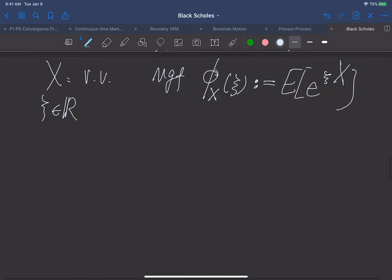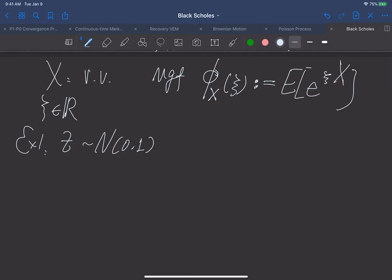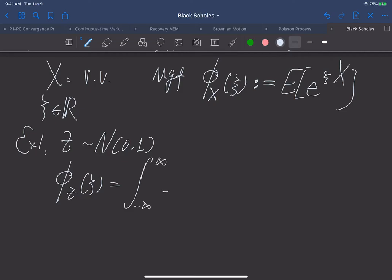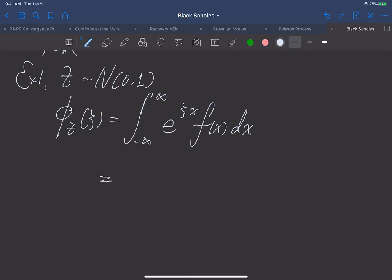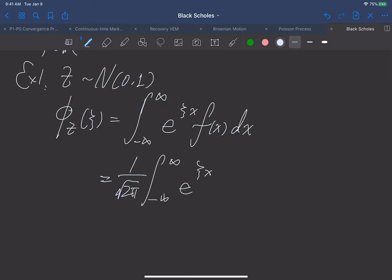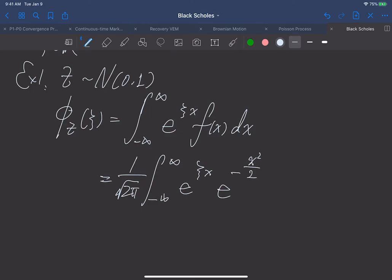Our moment generating function φ(c) is defined by the expected value of exponential of c times x, where c is some real number. Now let's compute the moment generating function for the standard normal random variable z. This is the expected value, which equals the integral from minus infinity to infinity of e^{cx} times the PDF of z, which is 1 over square root of 2π times e^{−x²/2} dx.